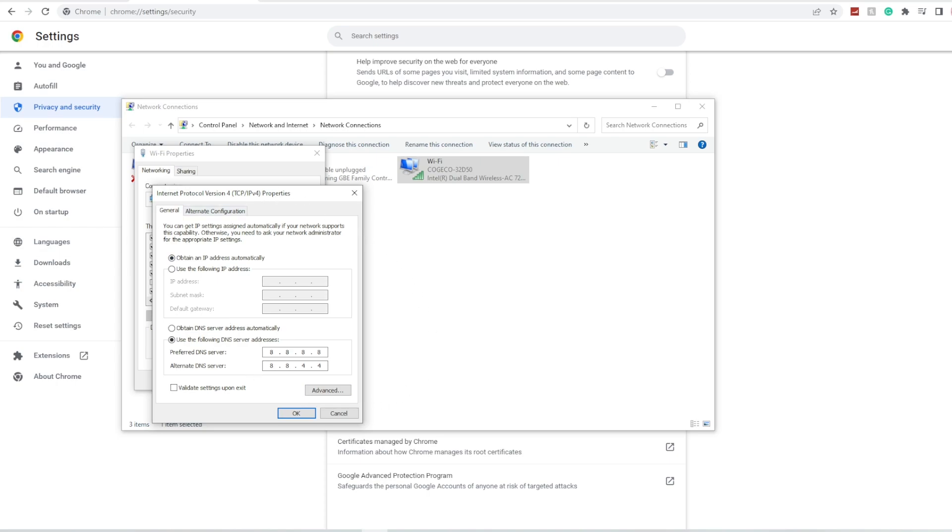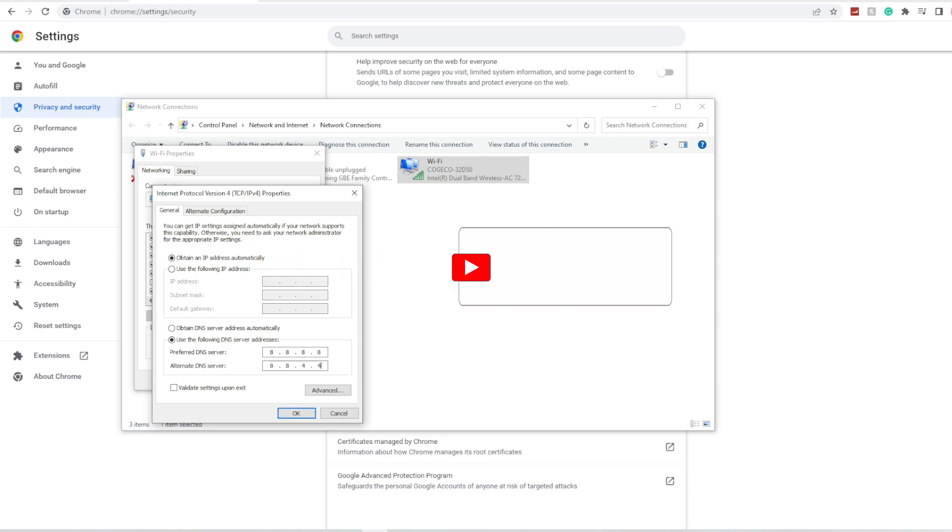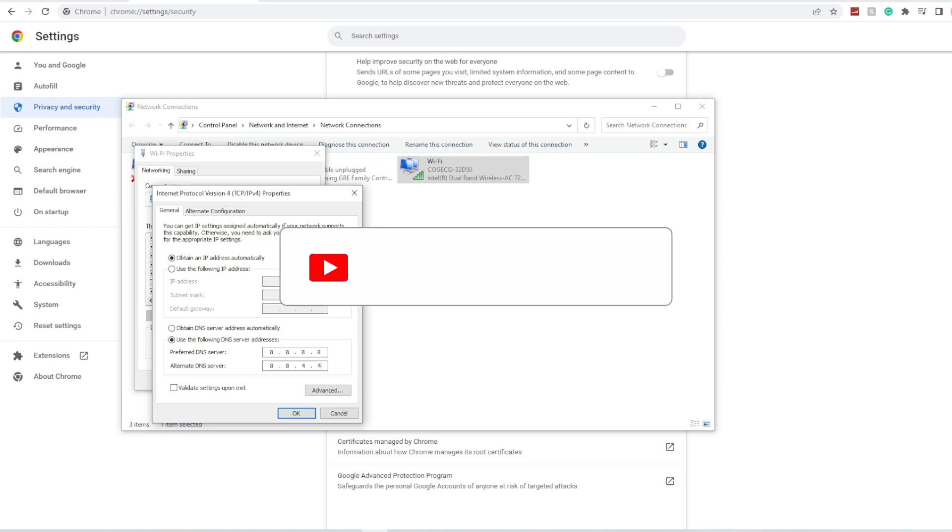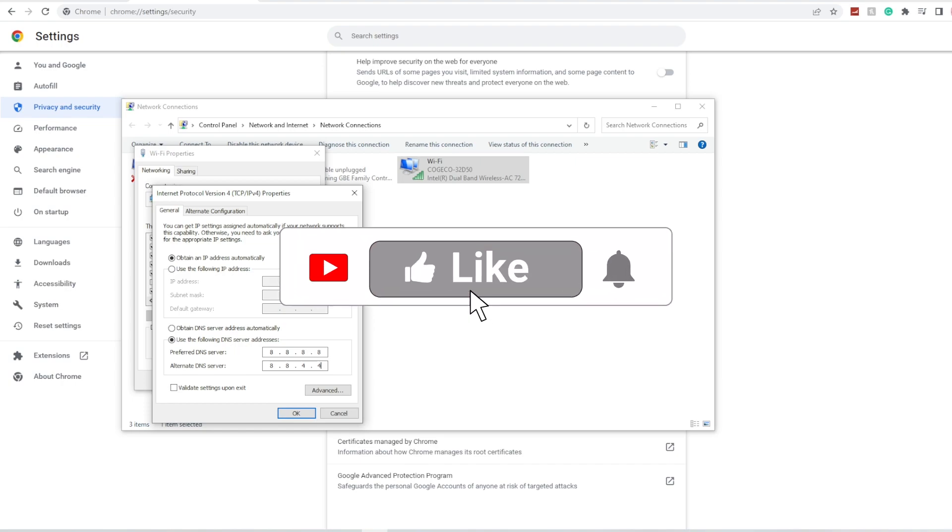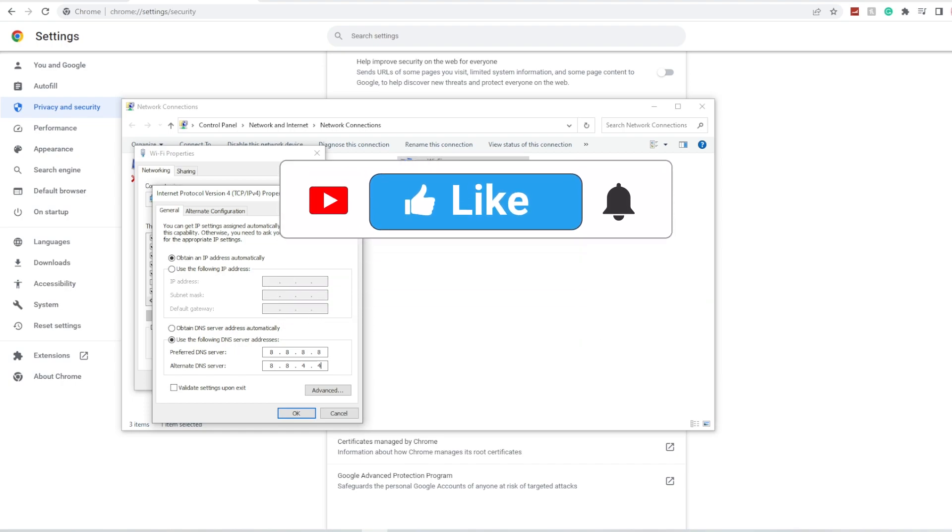You can restart your PC. Once that is done, your Roblox assets should be working then. Make sure to like, comment, and subscribe to the channel. Thanks for watching and see you in the next video.